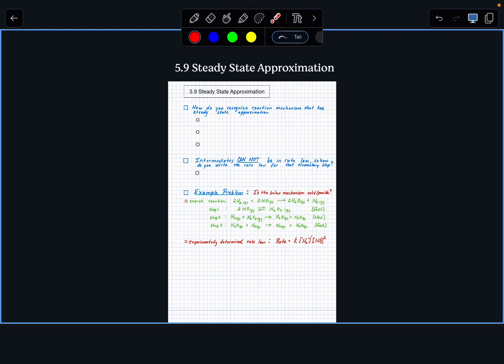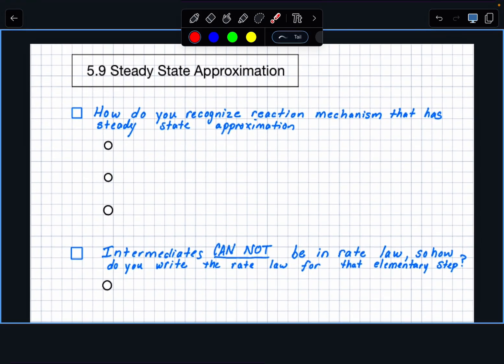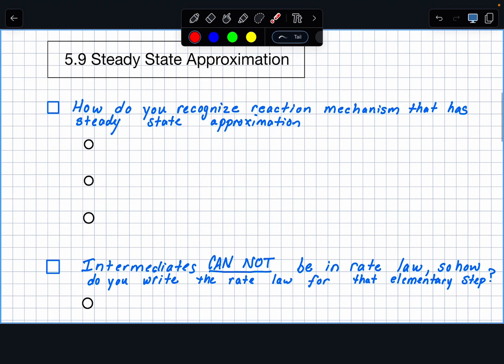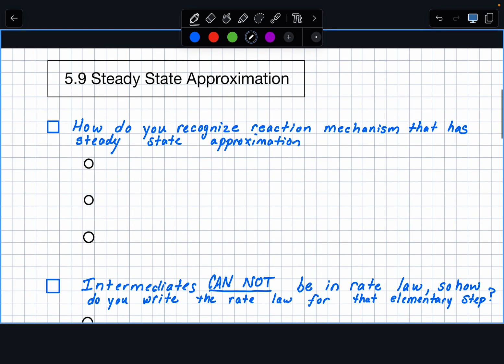In AP Chemistry, in Unit 5 of Kinetics, there is a section called Steady State Approximation. What is different about this section is that it involves a topic called Equilibrium, which you may not have covered yet. So the first thing is: how are you going to recognize what a steady state approximation mechanism is?